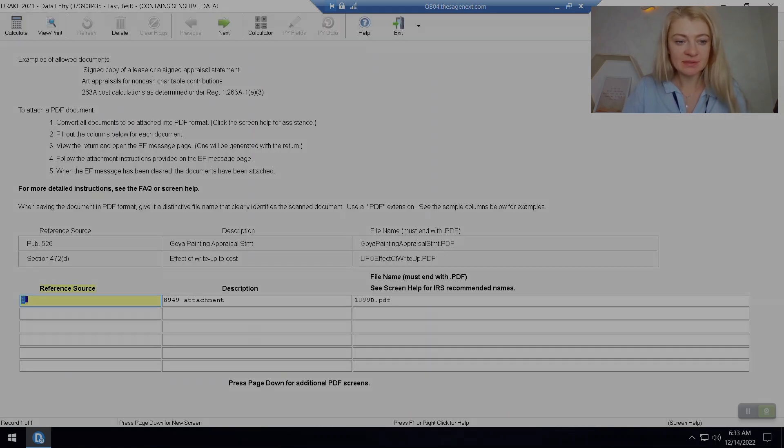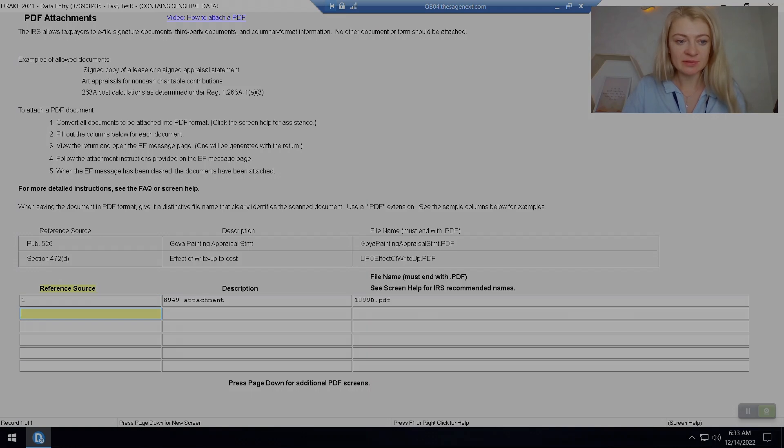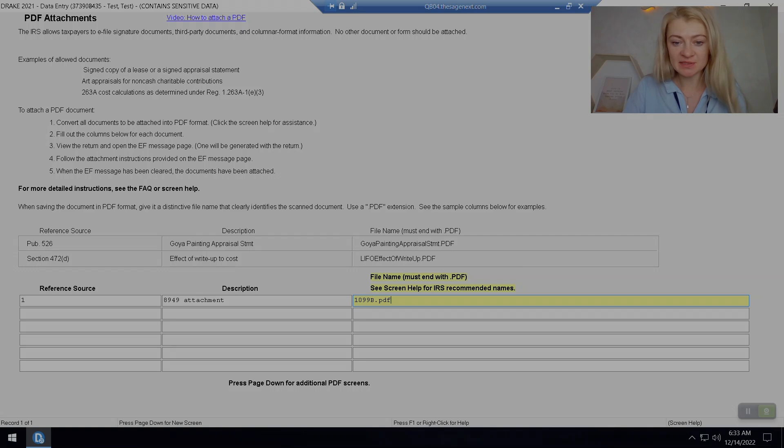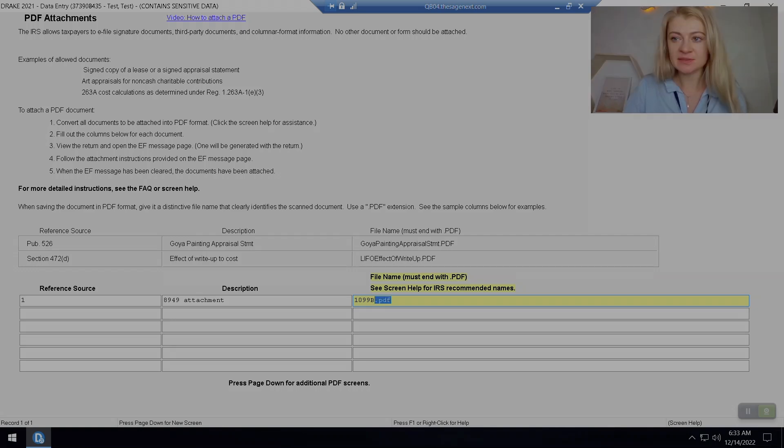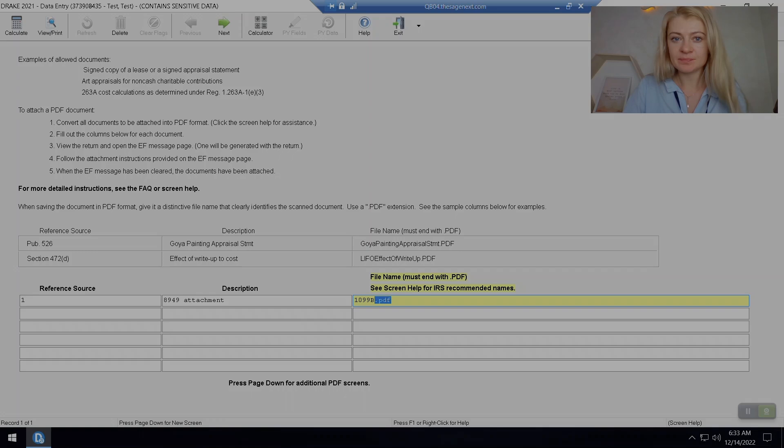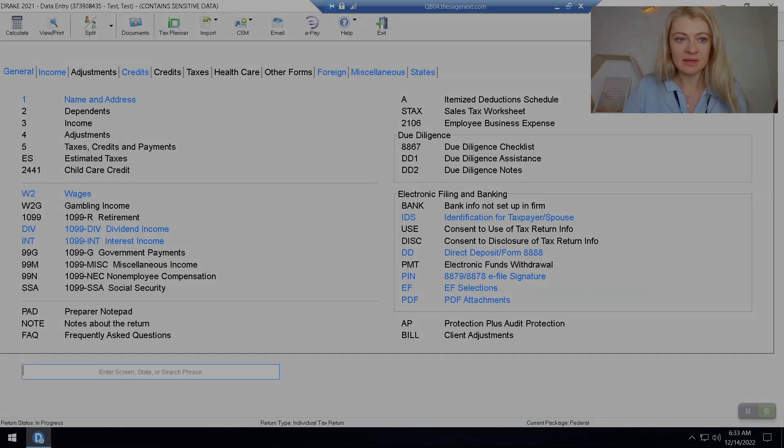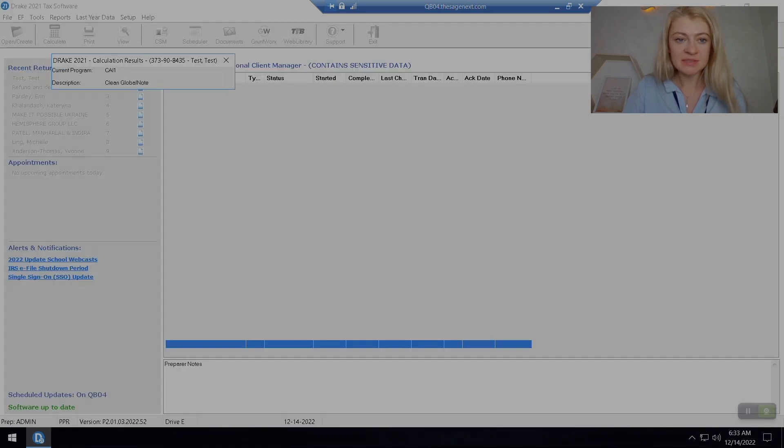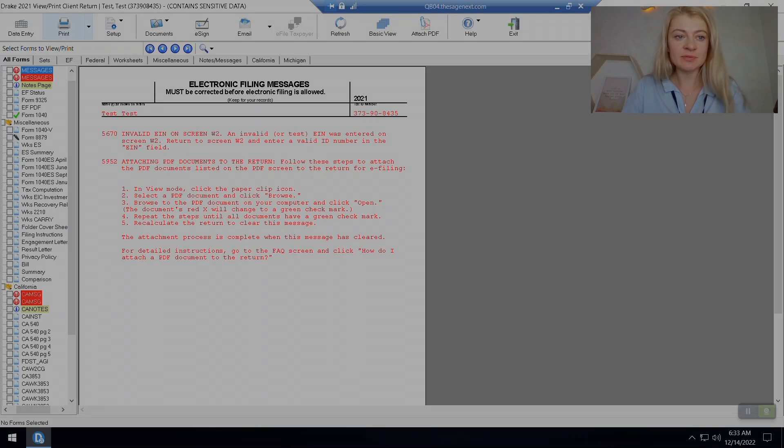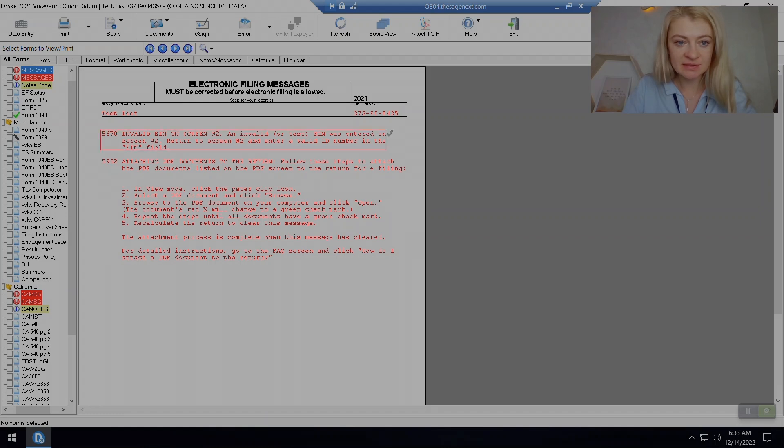And here I need to enter a reference source, the description, and then file names that has to end with PDF. After I'm done with this, I have to go to View Print, and it will show me a diagnostics for attaching PDF.